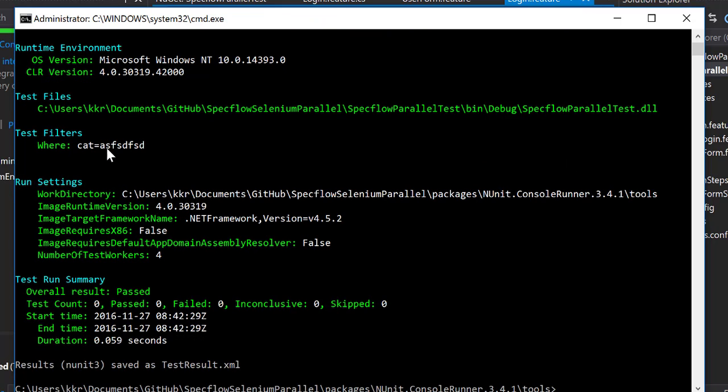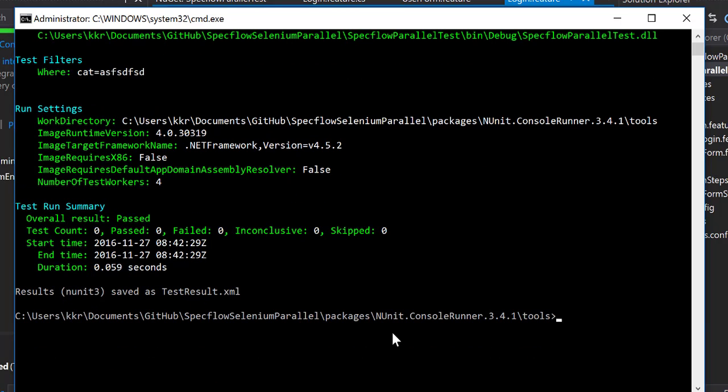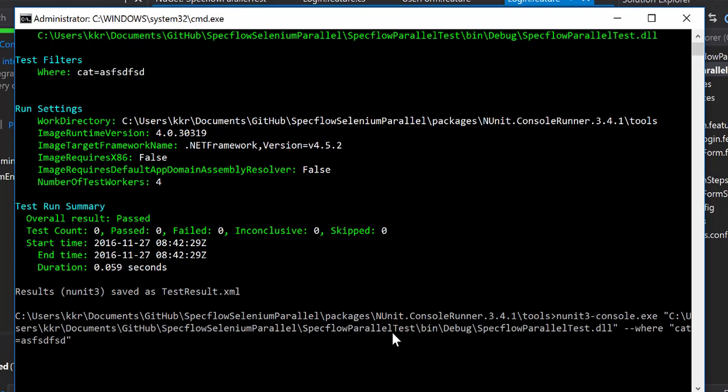If I hit enter you can see that it is searching for that category and it says that for the particular category there is no test to be executed. So count equals 0, pass 0, fail 0, everything's okay.